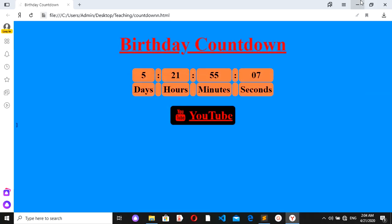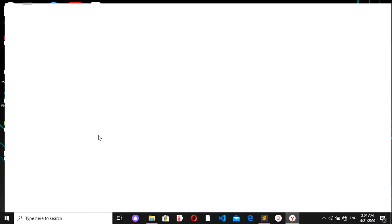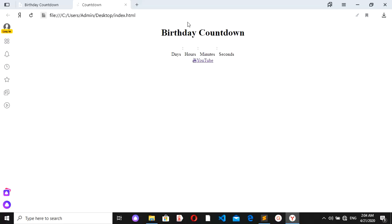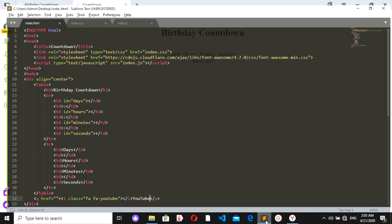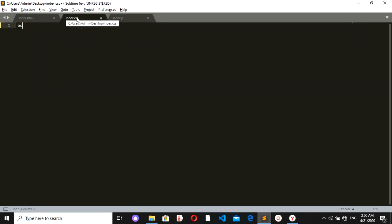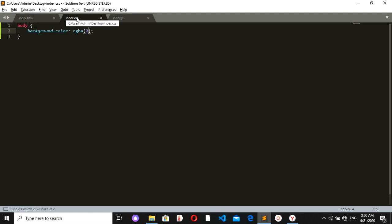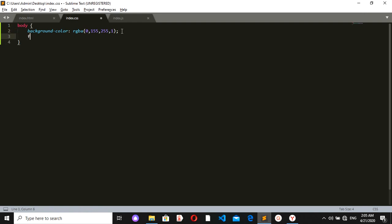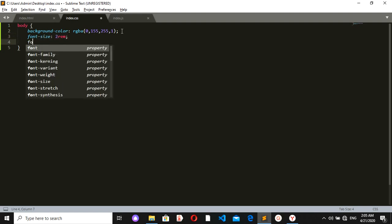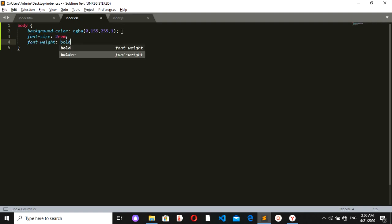Let's see how it looks now — it's very simple. Now we'll give it some style using CSS to make it more beautiful. The body should have a background color of rgba(0, 155, 255, 1), which is a kind of blue. I also want the font size to be 2rem and the font weight to be bolder.